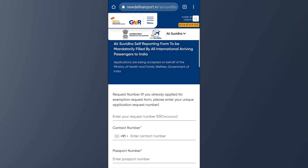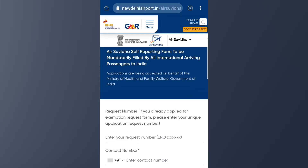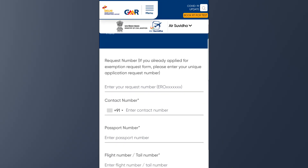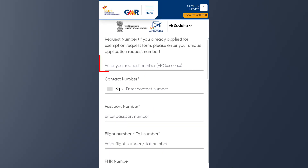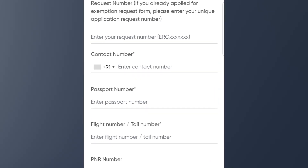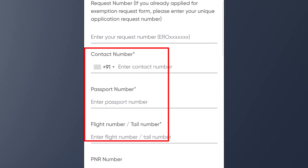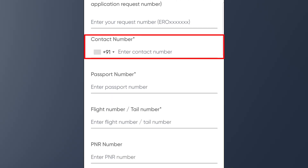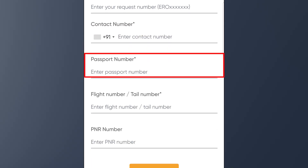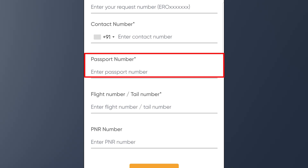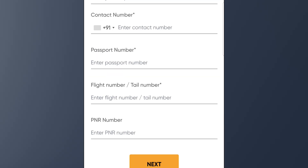This is the Air Suvidha registration form. We are going to be able to enter your request number, but we are not going to fill it if the number is not listed. Somebody has a mobile number, his passport, and the flight number — that number is going to fill our ticket number field.